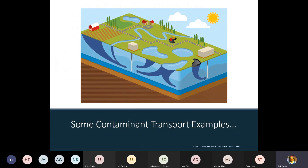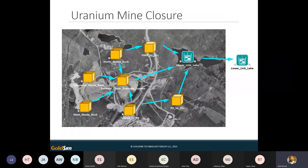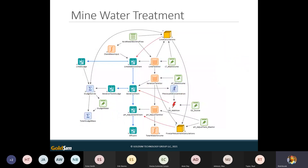Before walking through examples, let's look at some real-world models. Here's an example of a uranium mine closure model. The teal-colored objects are objects from the contaminant transport module. This model simulated radionuclides in surface water bodies nearby, resulting from the various operations of closing that facility. This next example is a container within a mine model — it's a treatment facility with tanks: a lime tank, an aeration tank, a pH adjustment tank.